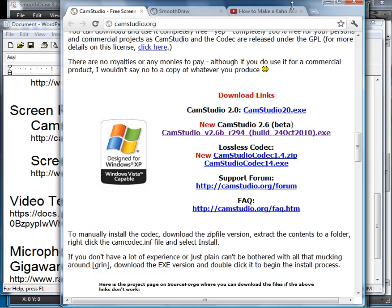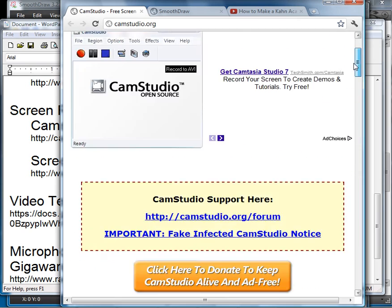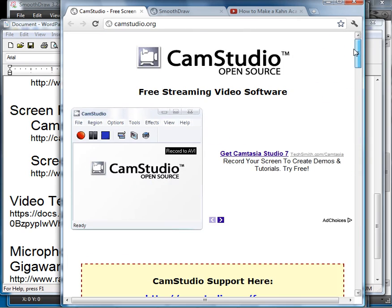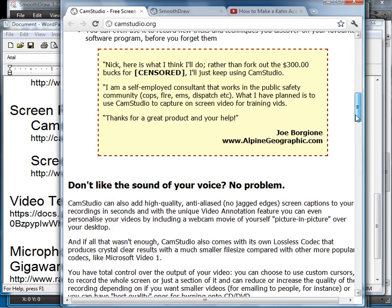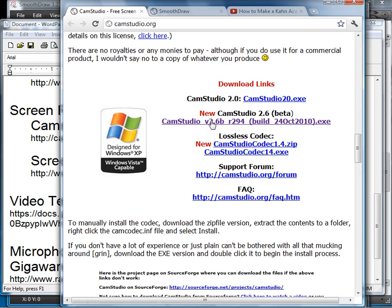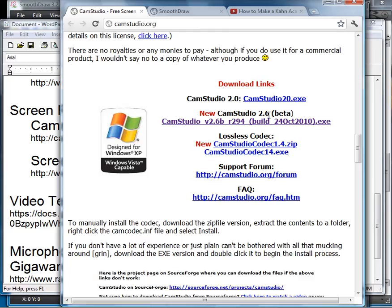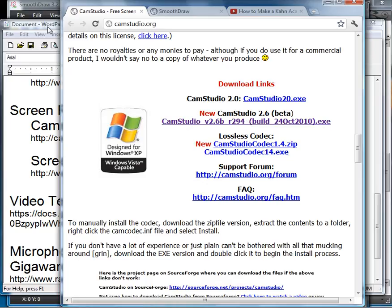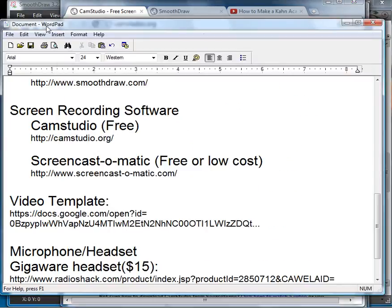Let's see, here it is. This is CamStudio. If you scroll down, you'll notice right here this CamStudio 2.6 beta. Download and install that, and that should make it work. There are a couple setup things, but I'll go over that in a future video.